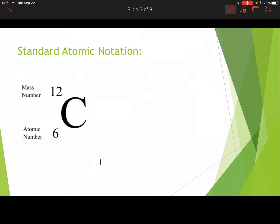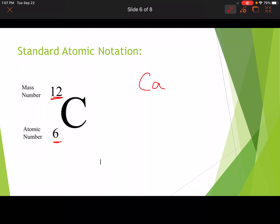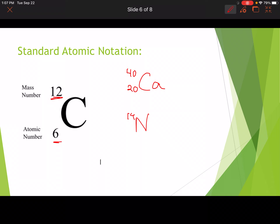Next on your page is standard atomic notation. We've got carbon with a 12 and a 6. The mass number is the superscript — the upper number — and the subscript is the atomic number. So carbon has a mass number of 12 and an atomic number of 6. For calcium, the mass number is 40 and the atomic number is 20. For nitrogen, the mass number is 14 and the atomic number is 7.